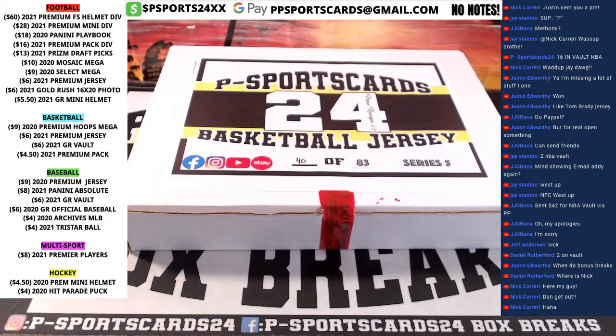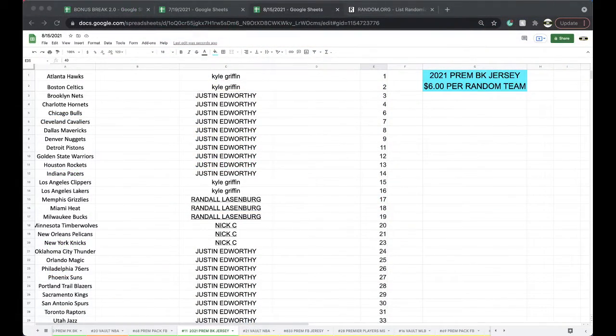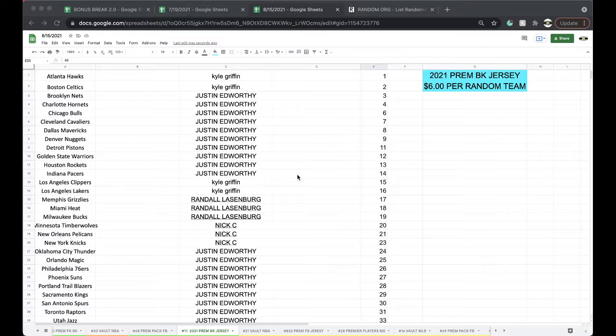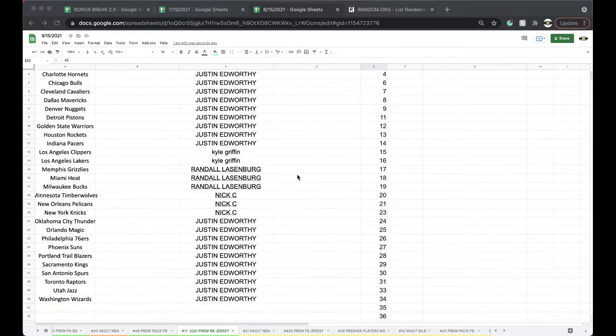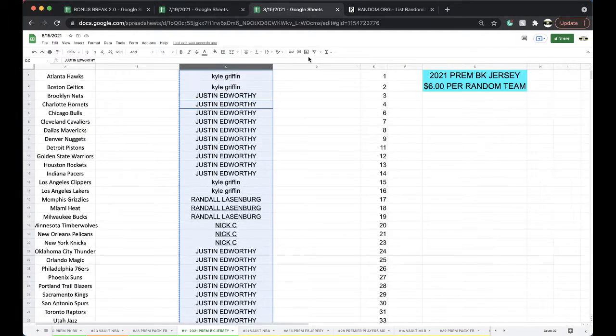Alright, number 40. Here we go. Kyle 2, Justin 10, Kyle 2, Randall 3, Nick 3, and Justin with 10.